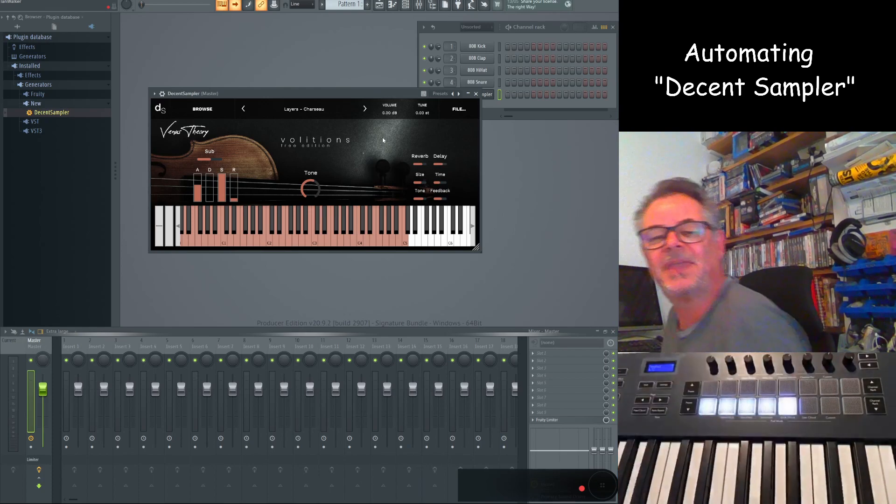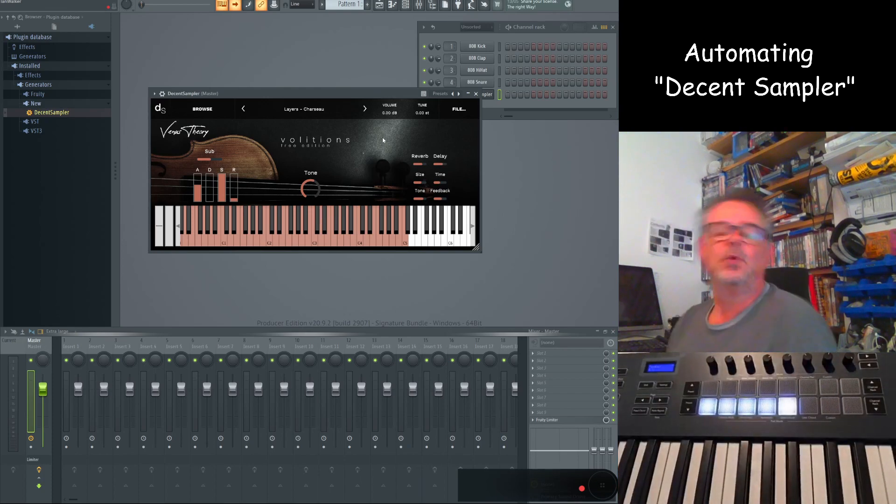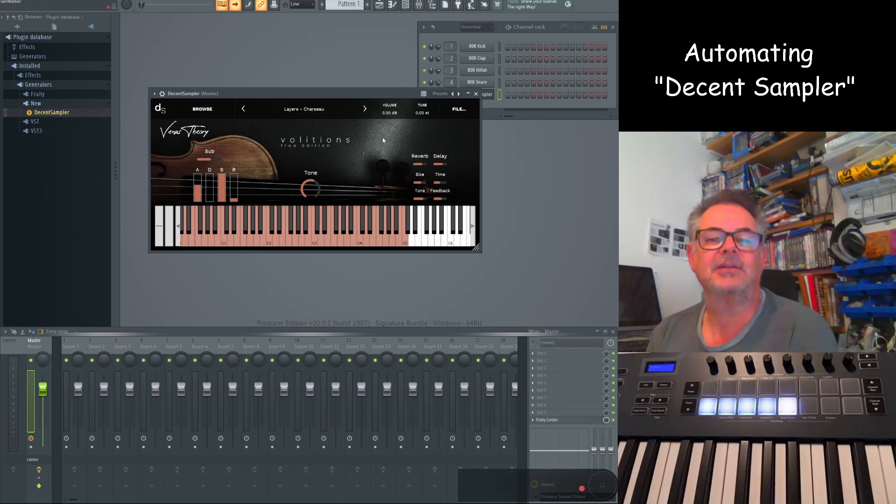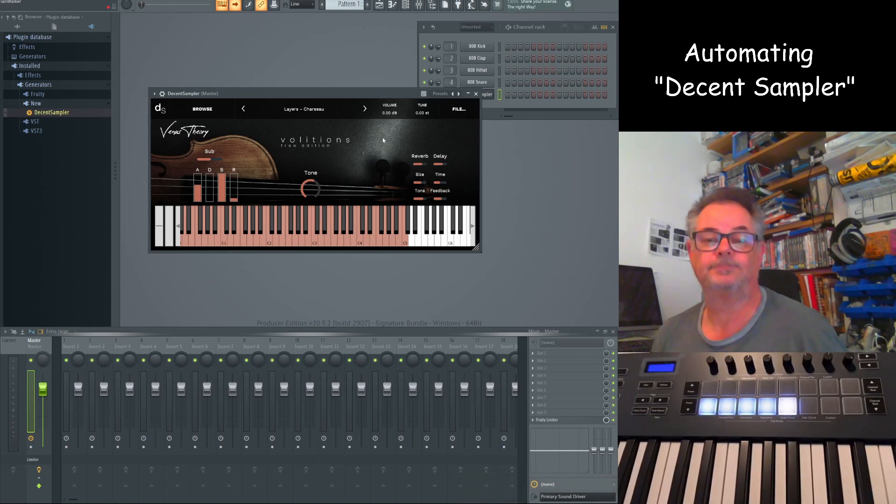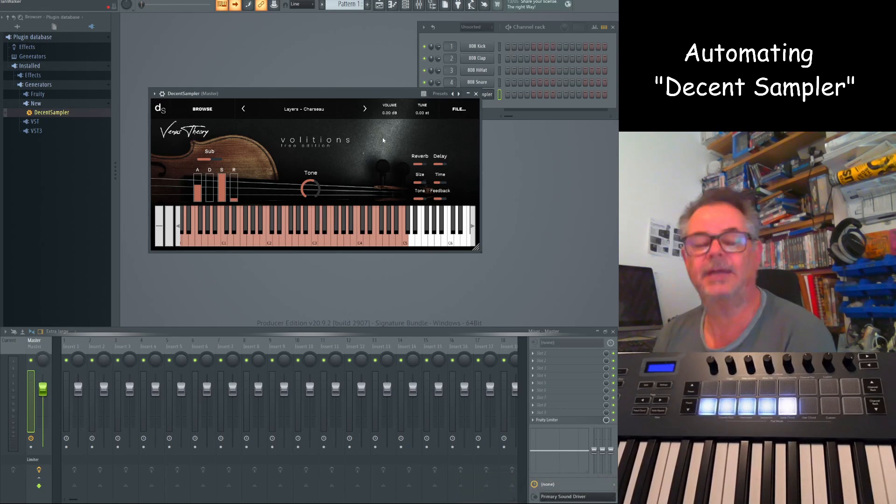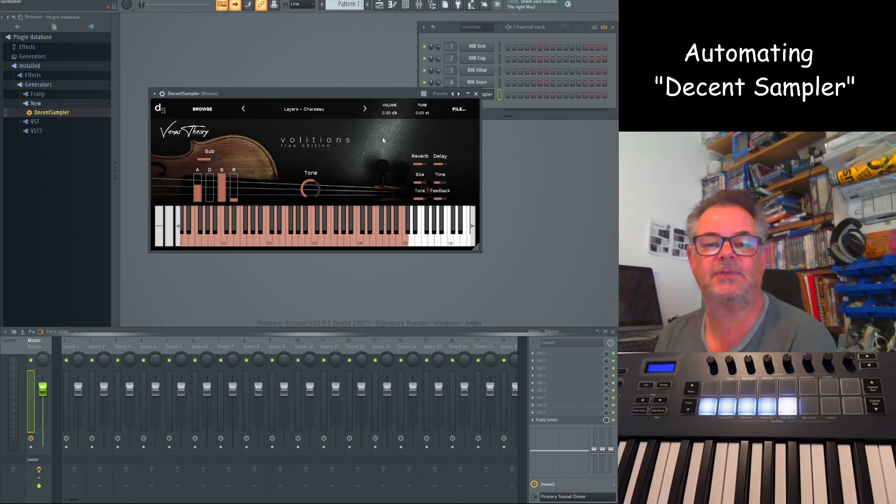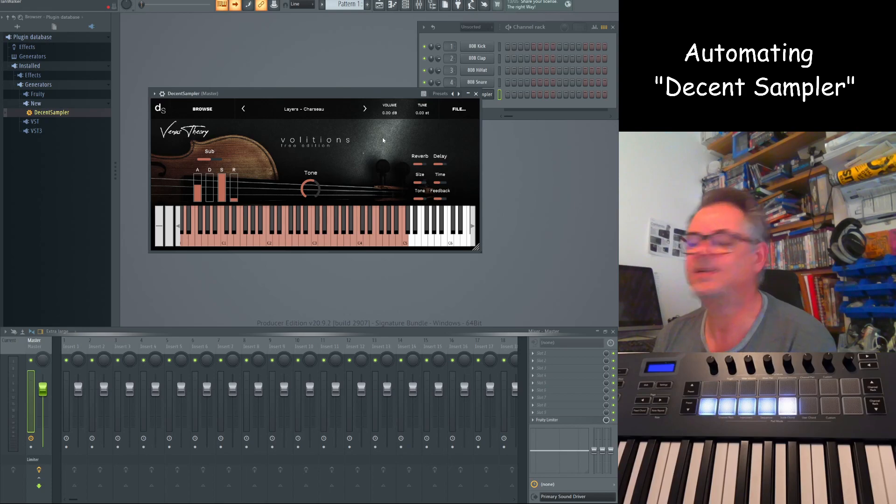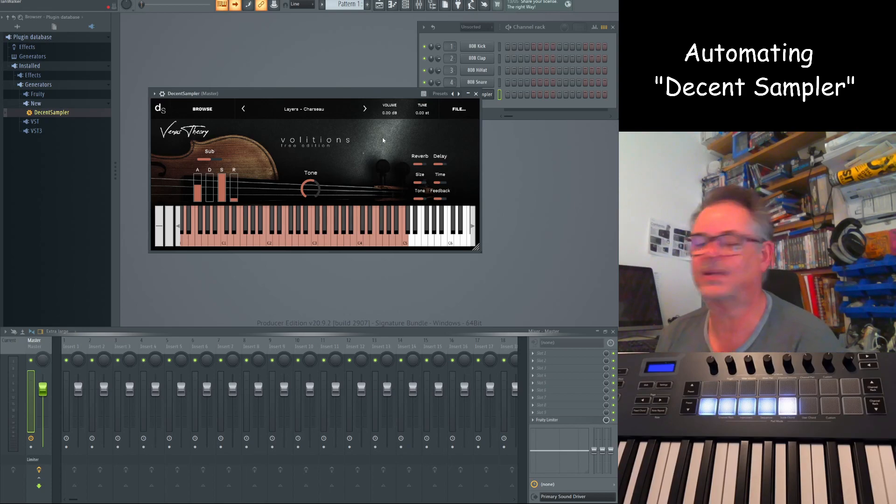But what I'd encourage you to do is go to the link, download Decent Sampler, have a play. If you've got the FL key, and you probably have if you're watching this video, then it's a good place to start. And yeah, it might be nice if we had a dozen buttons on the FL key for this particular one.